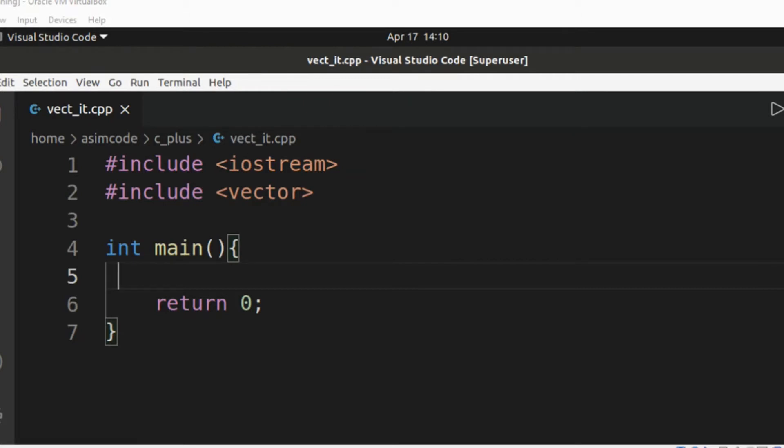In this video, we will learn how to iterate over a vector in C++. We can iterate over a vector in several ways.